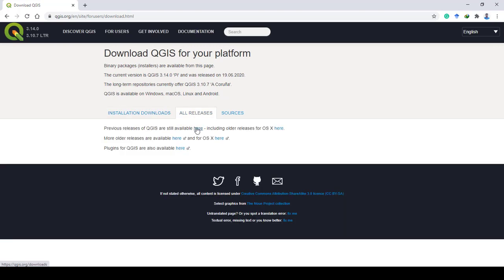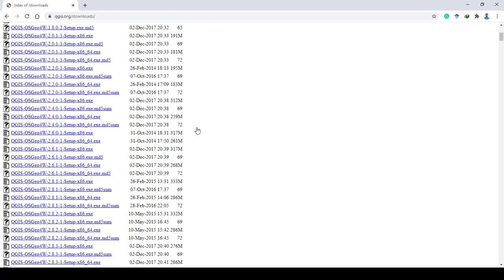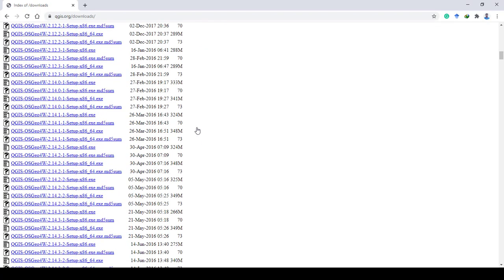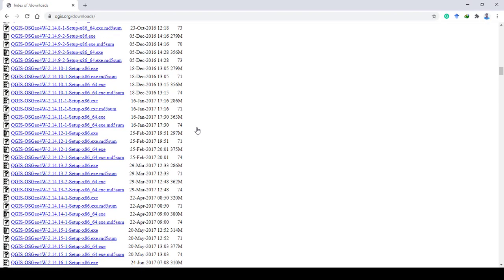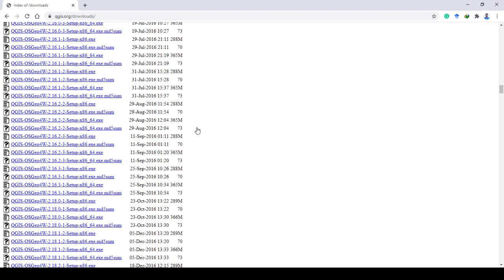Click on here, which is at the end of 'previous releases of QGIS are still available here'. On the new window, select the version you want to download and install.